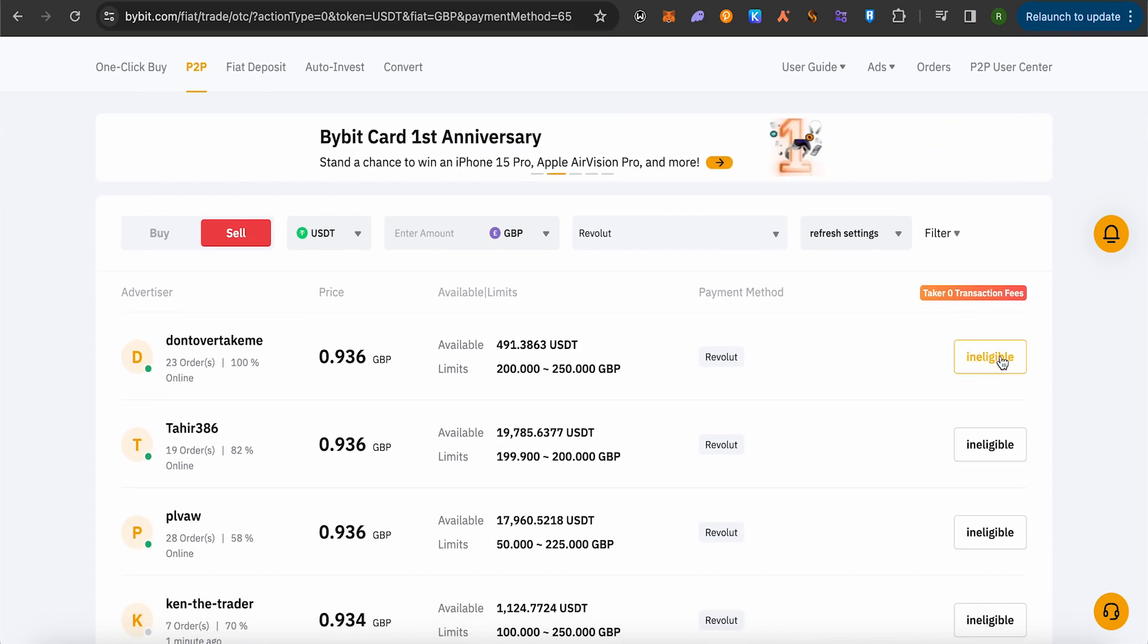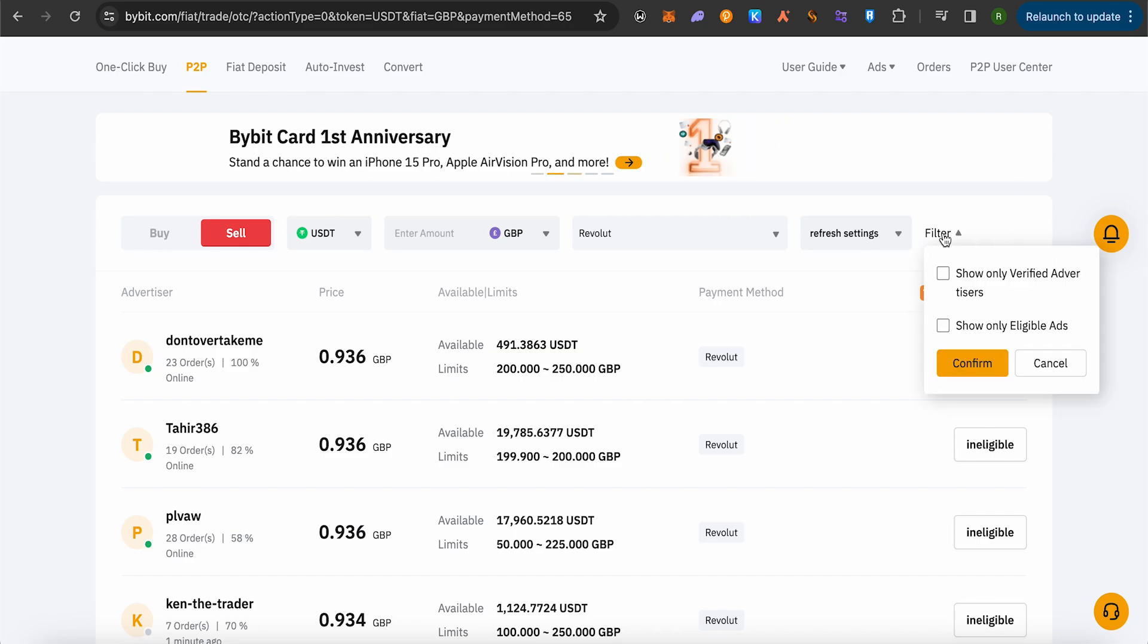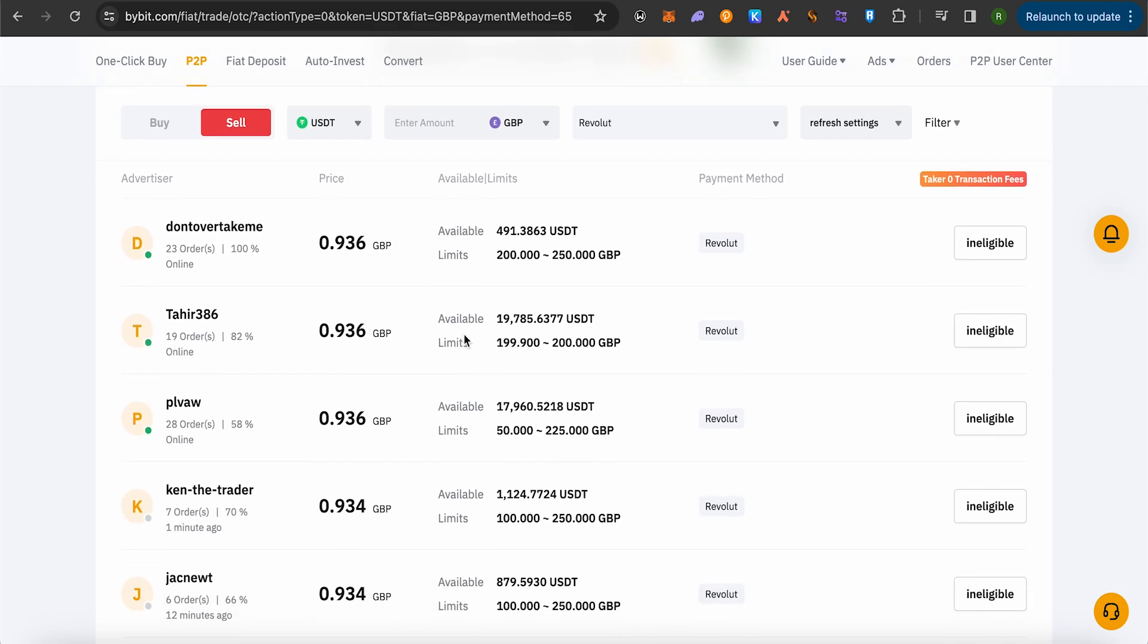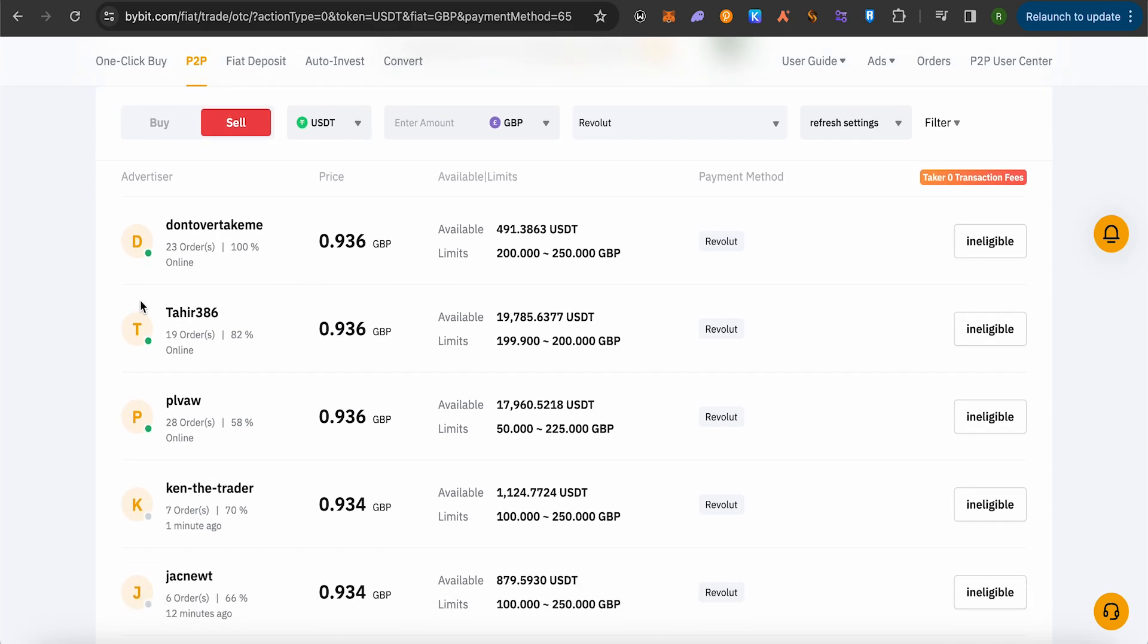If you want to apply some more filters, then you can simply click on Filters and check it out. Just select any particular person, but make sure that you are selecting someone with higher completion rate and also check the limits and available USDT with them. This way, simply click on this option of Sell.